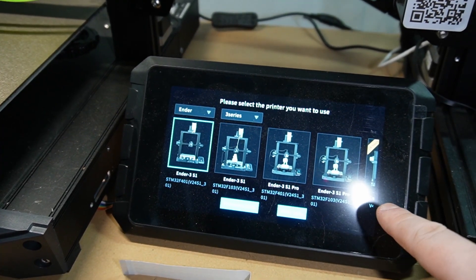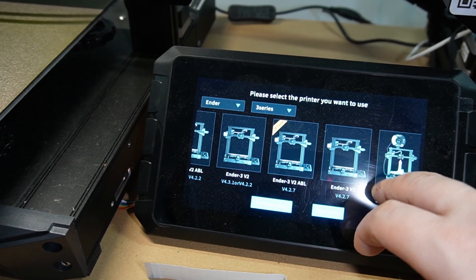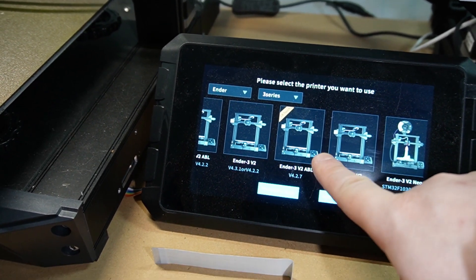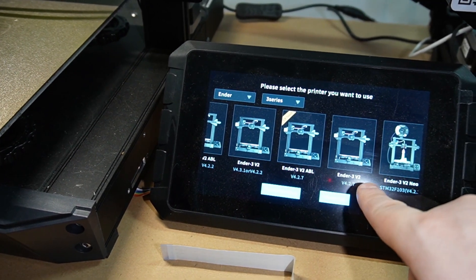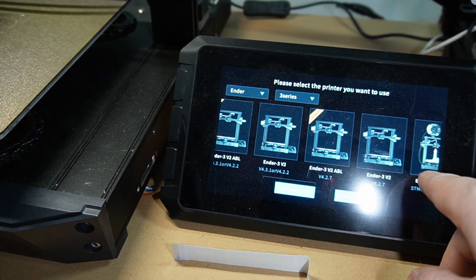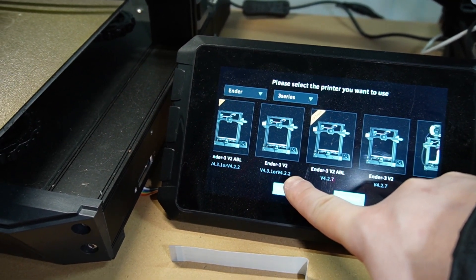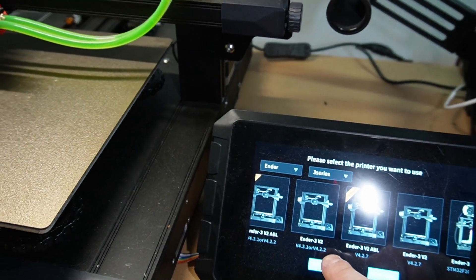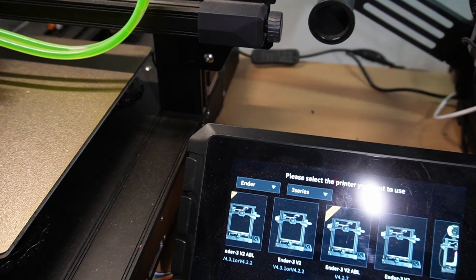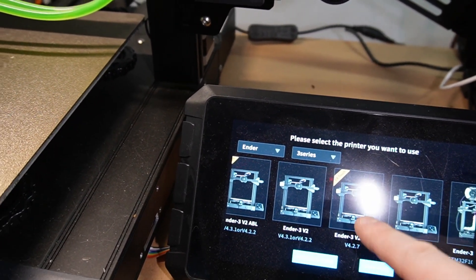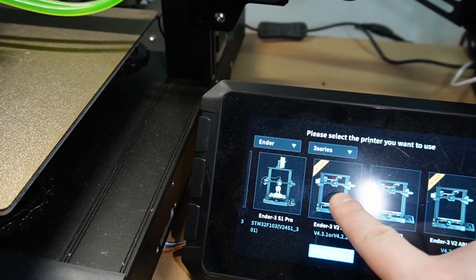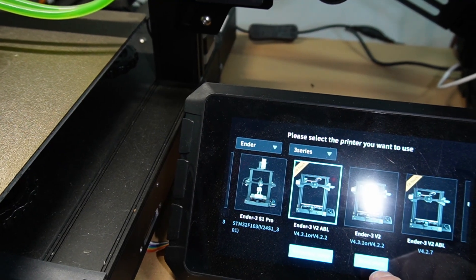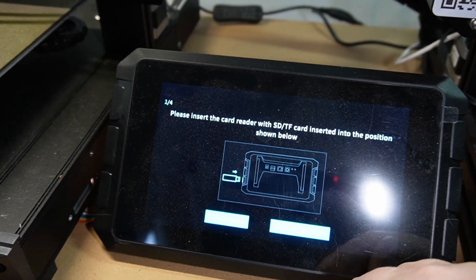Now we can choose which printer we have. In the list, I'm gonna go to Ender 3 v2. There's one with CR touch included, and this is just an Ender 3 v2. You can also see which boards have been used. I think the one that I have is Ender 3 v4.2.2, which is in here. I choose this one, Ender 3 v4.2.2, and I'm going to click next.